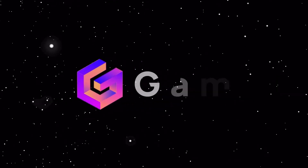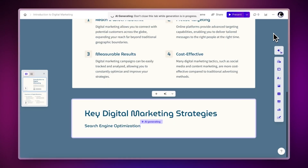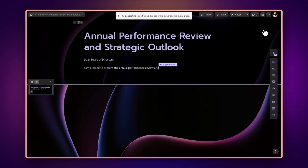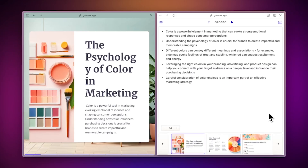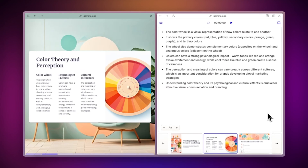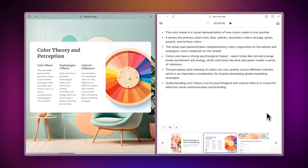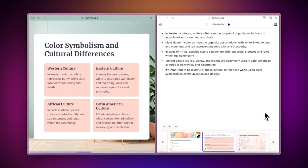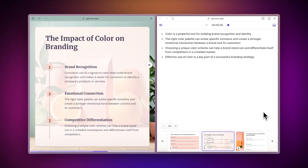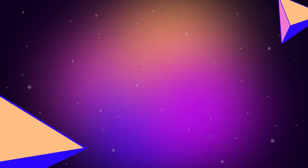With Gamma, you can create stunning presentations, documents, and webpages with AI in just minutes. Today, we'll show you how to present your ideas using a stunning and dynamic new medium. Let's dive in.